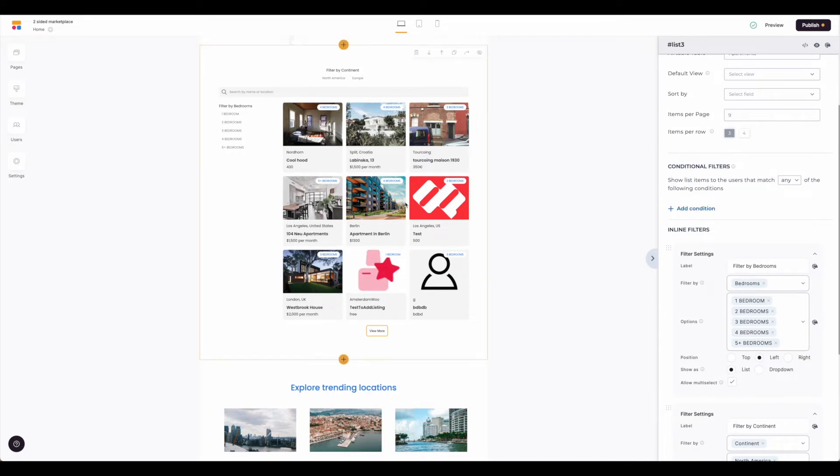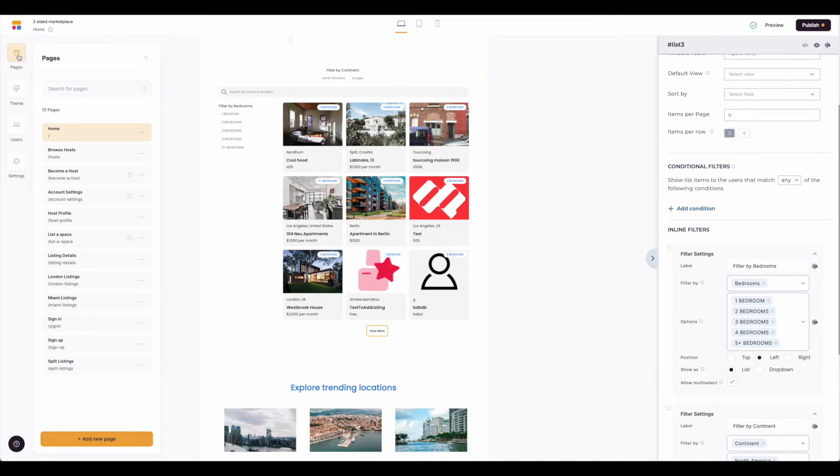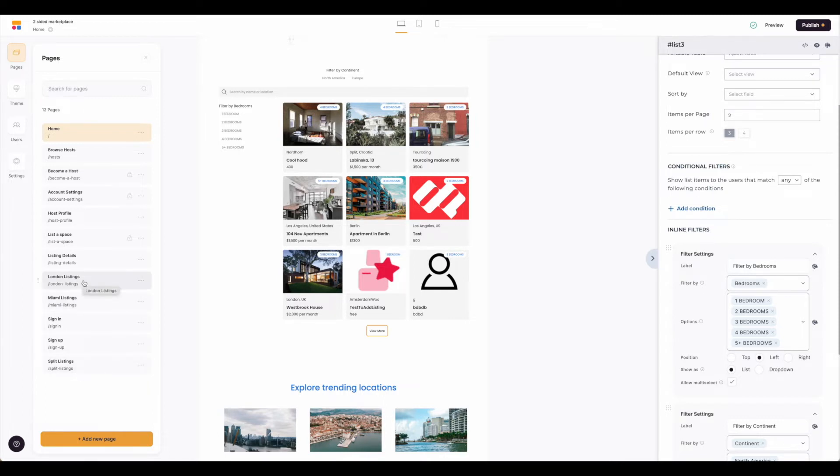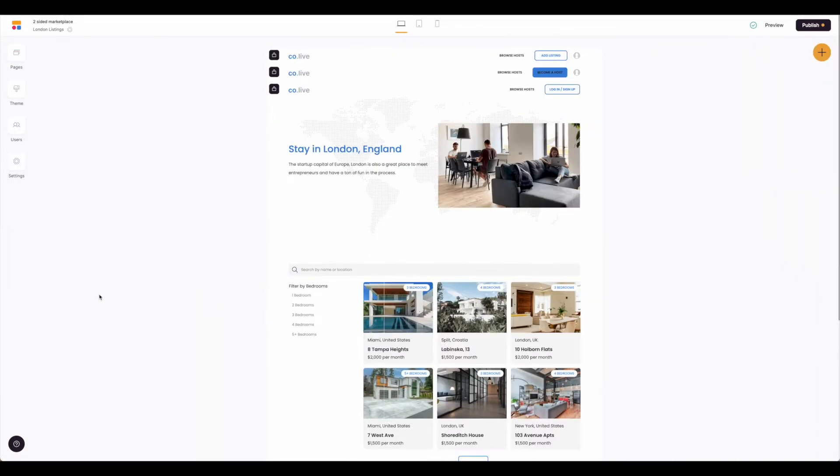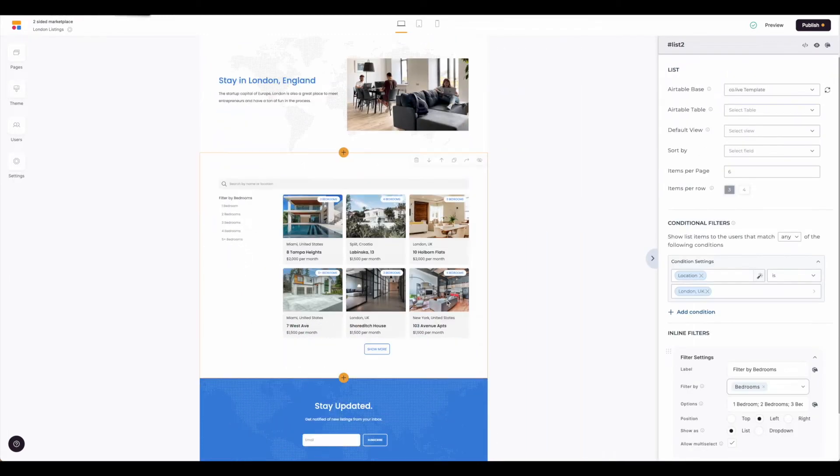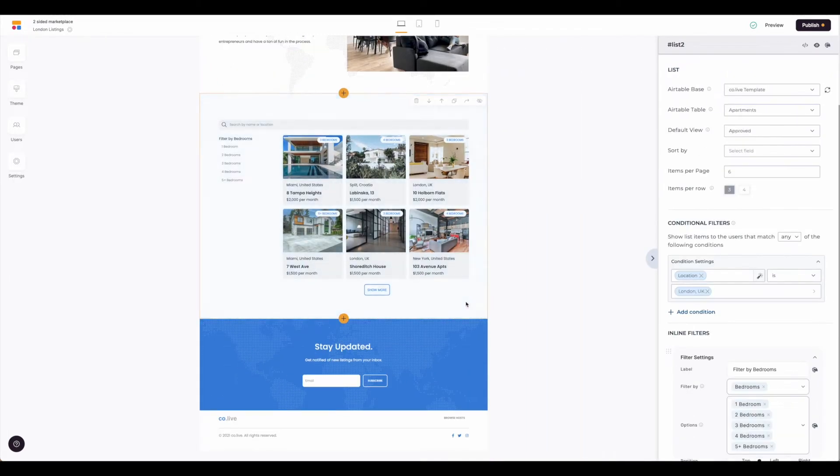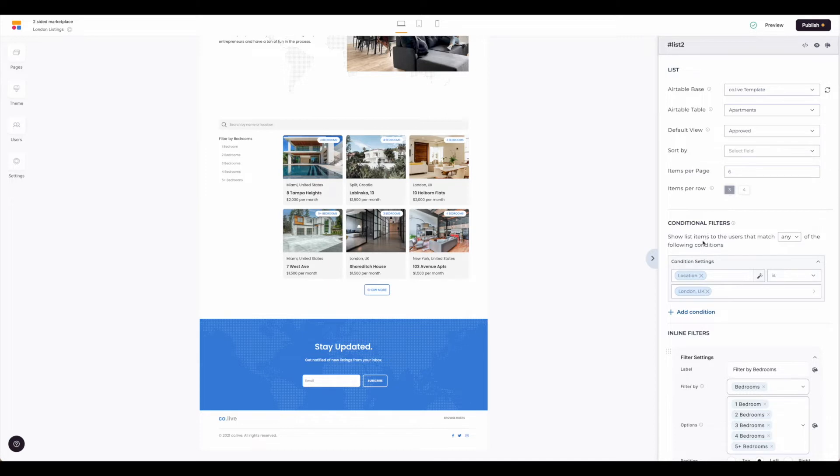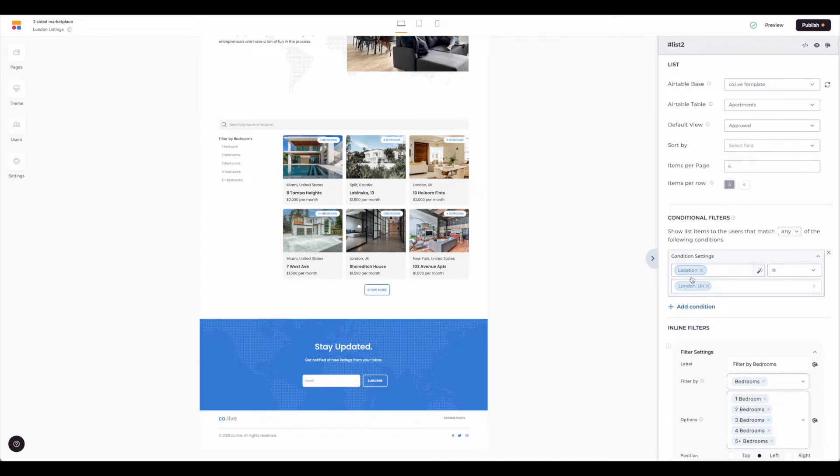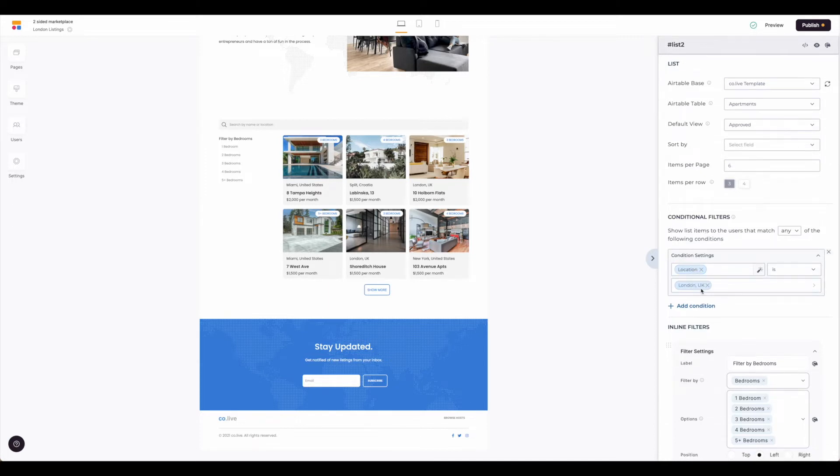Now we don't have any conditional filters set here on the main page, but if we come over to our side pages we can see that we have pages created for London listings, Miami listings, and Split listings. Let's just take a look at the London listings and the Airtable base here. We can see that they have set up conditional filters in this template for us based on location and then selected London.